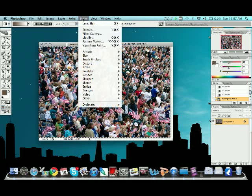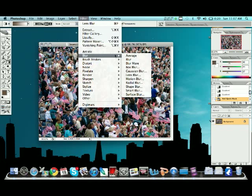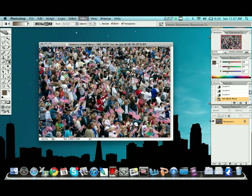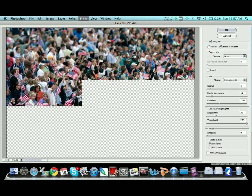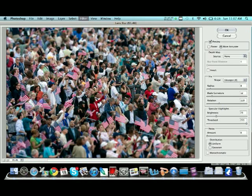we're going to go up to filter, come down to blur, and choose lens blur. You'll open up a page like this. Depending on the size, it could take a while. It could take just a few seconds.